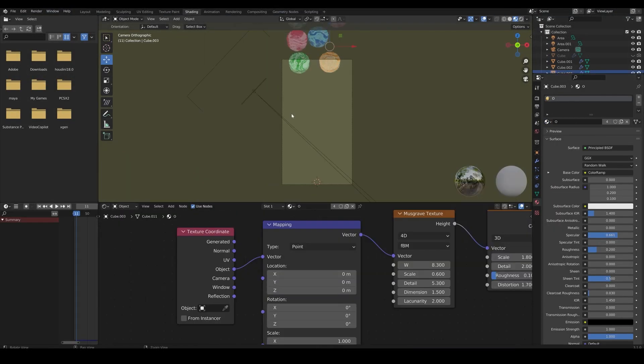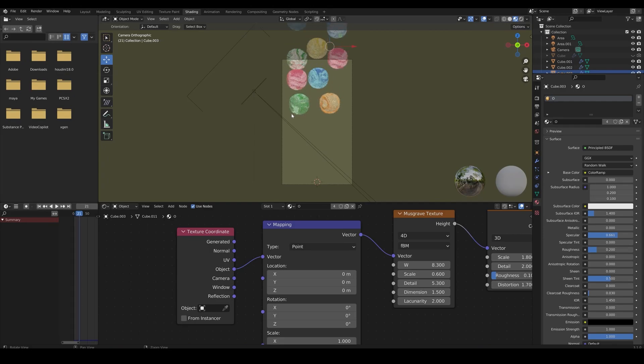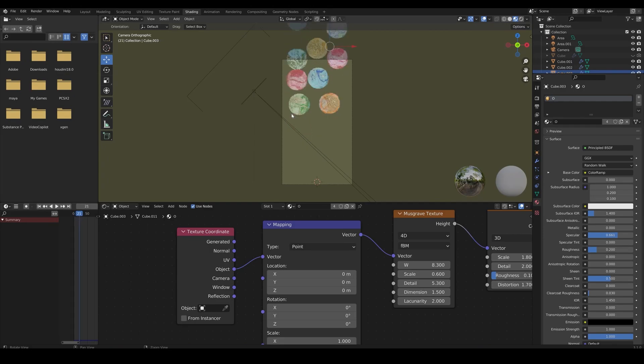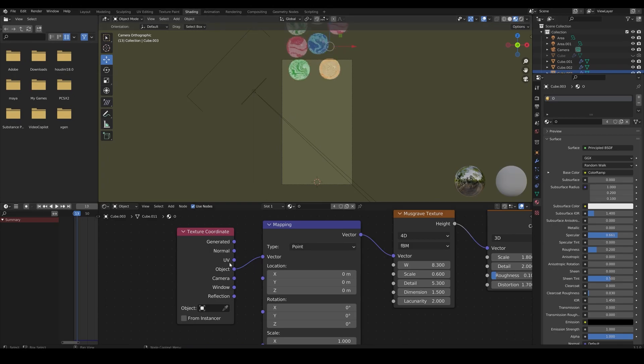I noticed that the noise textures are being projected to the spheres and looking weird. To fix this, I connected UV to the mapping node.